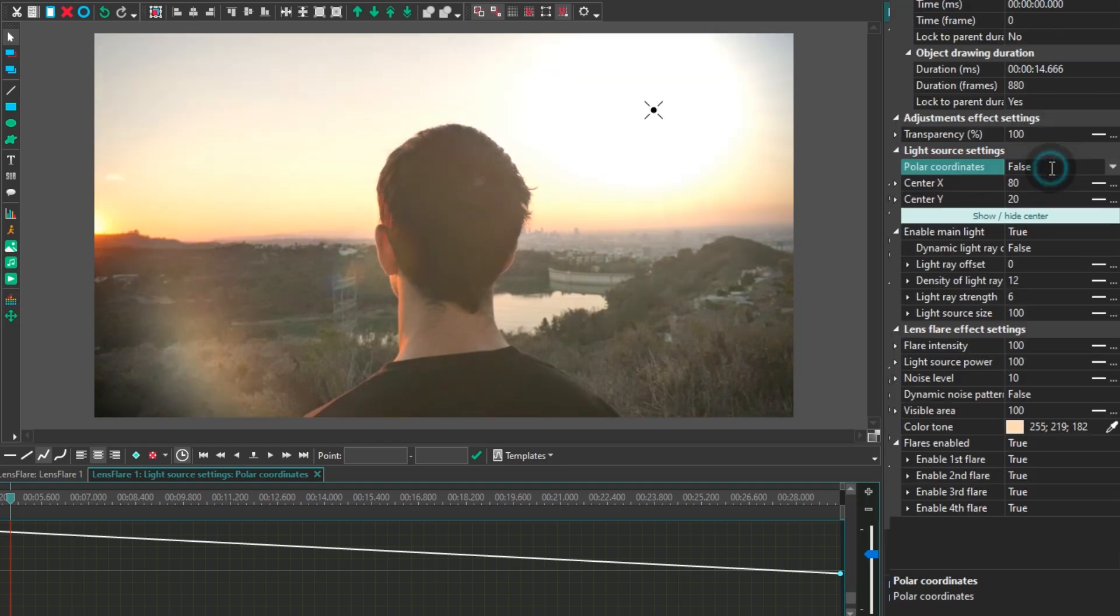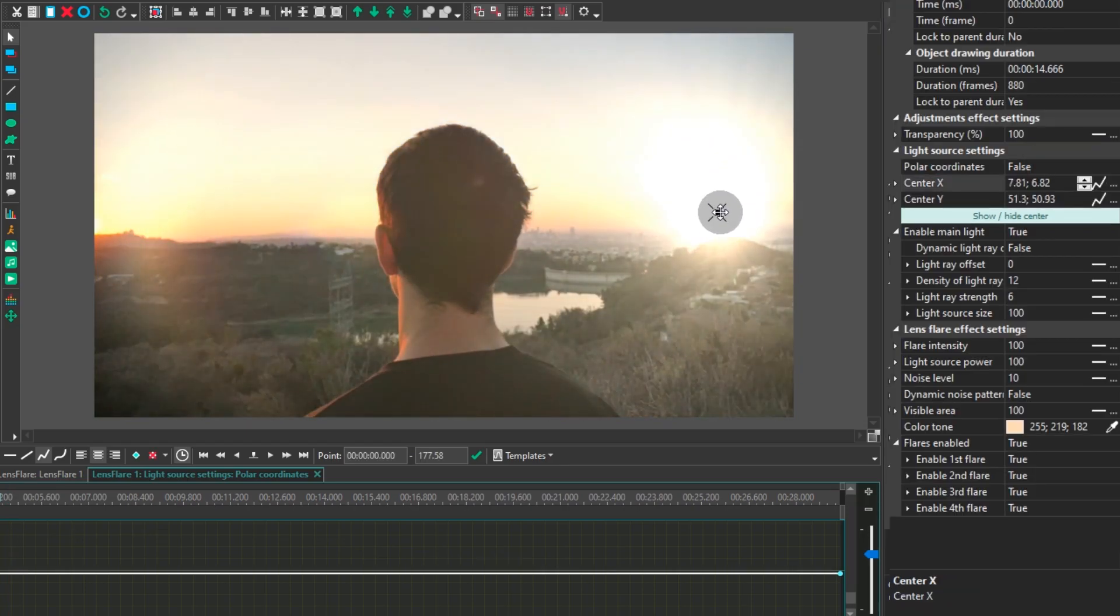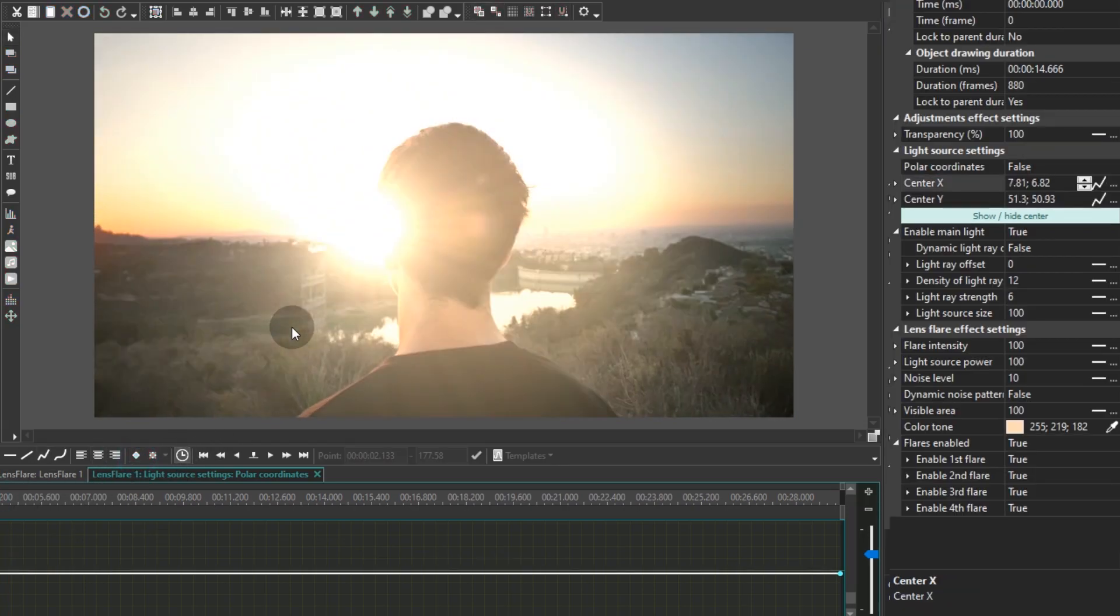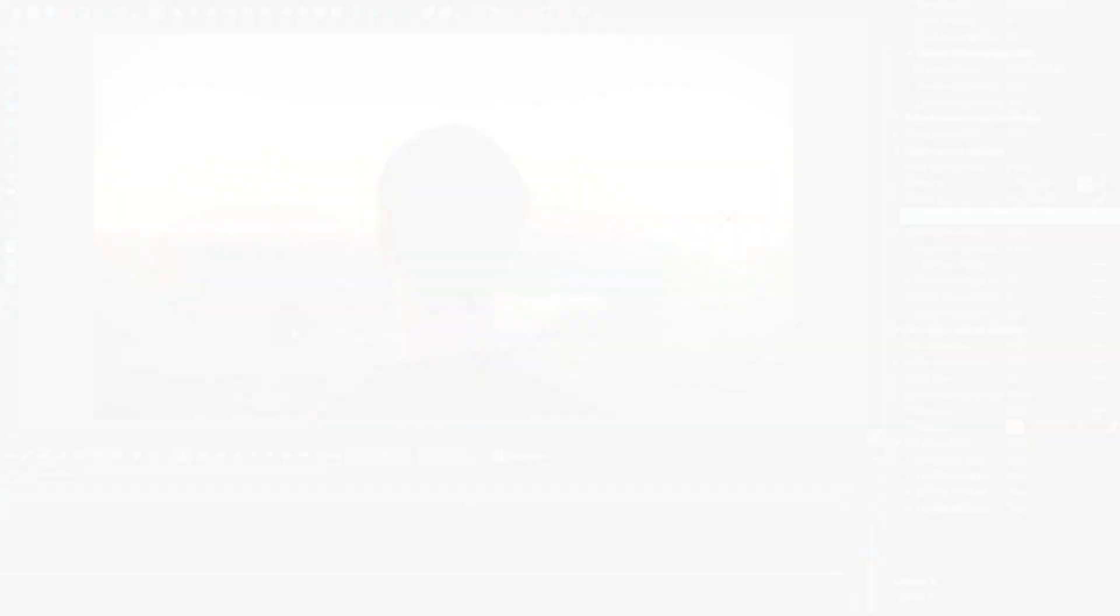If you deactivate polar coordinates, you'll be able to control the light source positions using the X and Y axis.